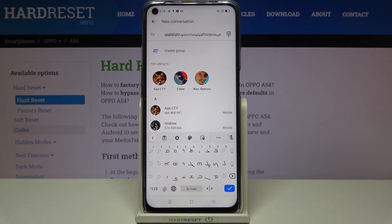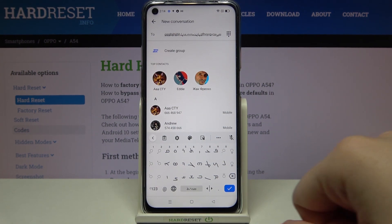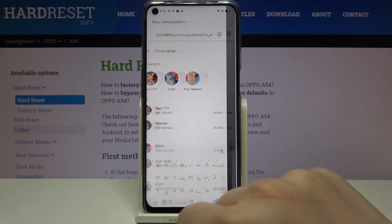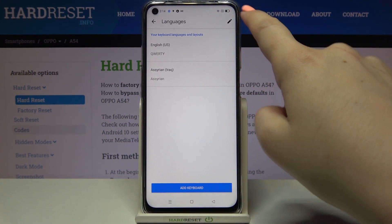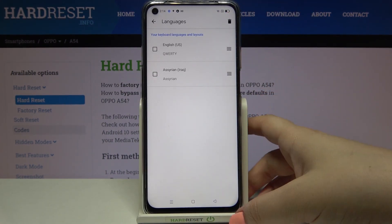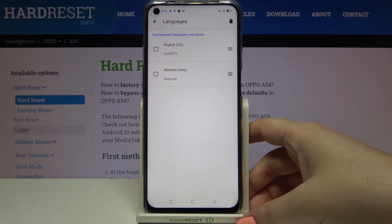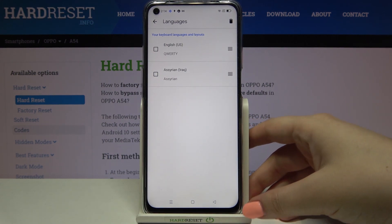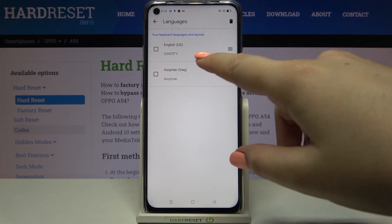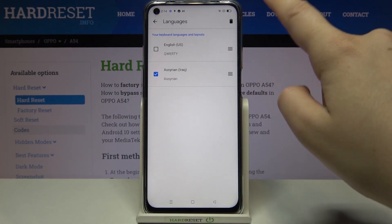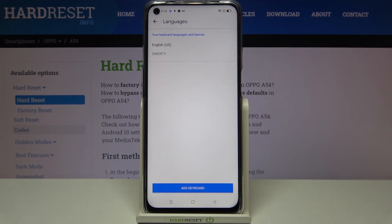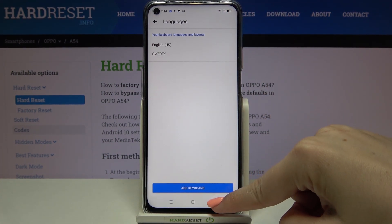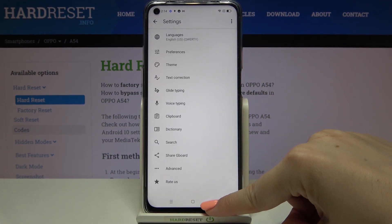Now let me show you how to remove a language, in case you no longer need two different languages applied. Let's enter the settings again, tap on Languages, and tap on the edit icon in the upper right corner. Here we can mark the language we'd like to remove.